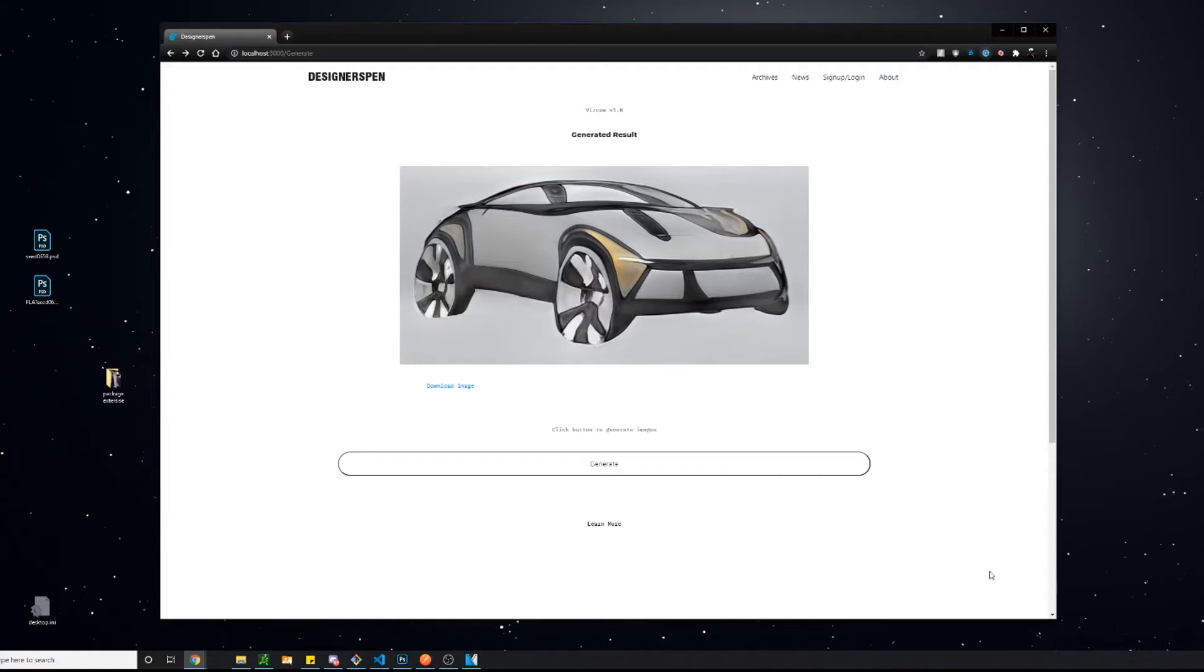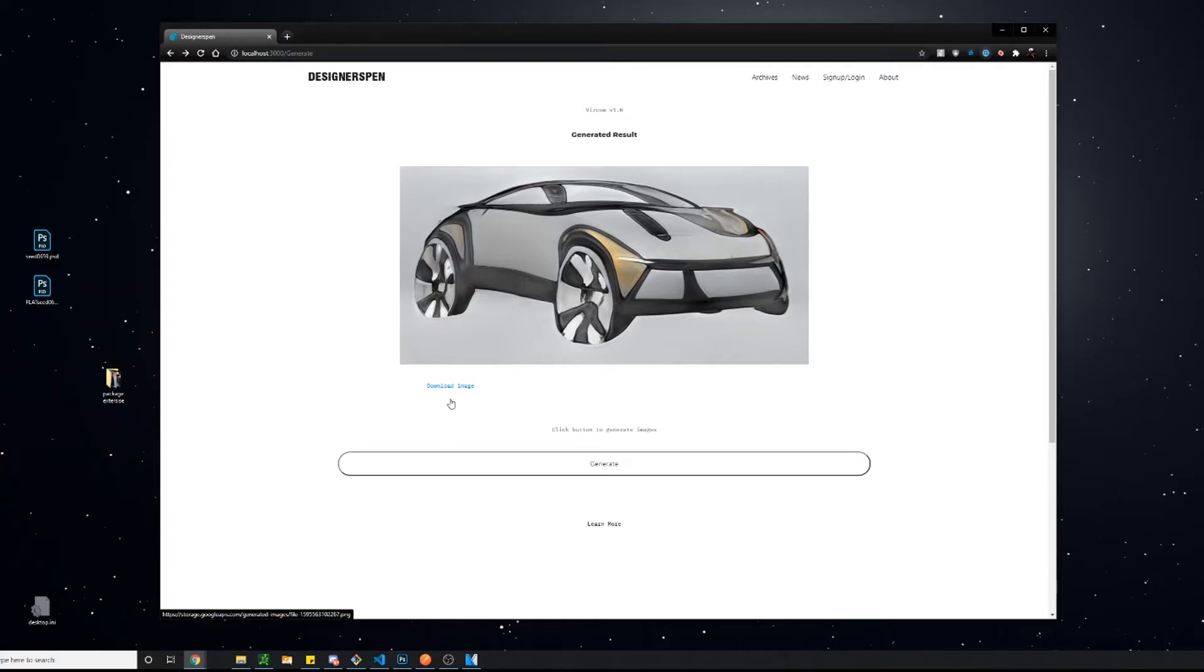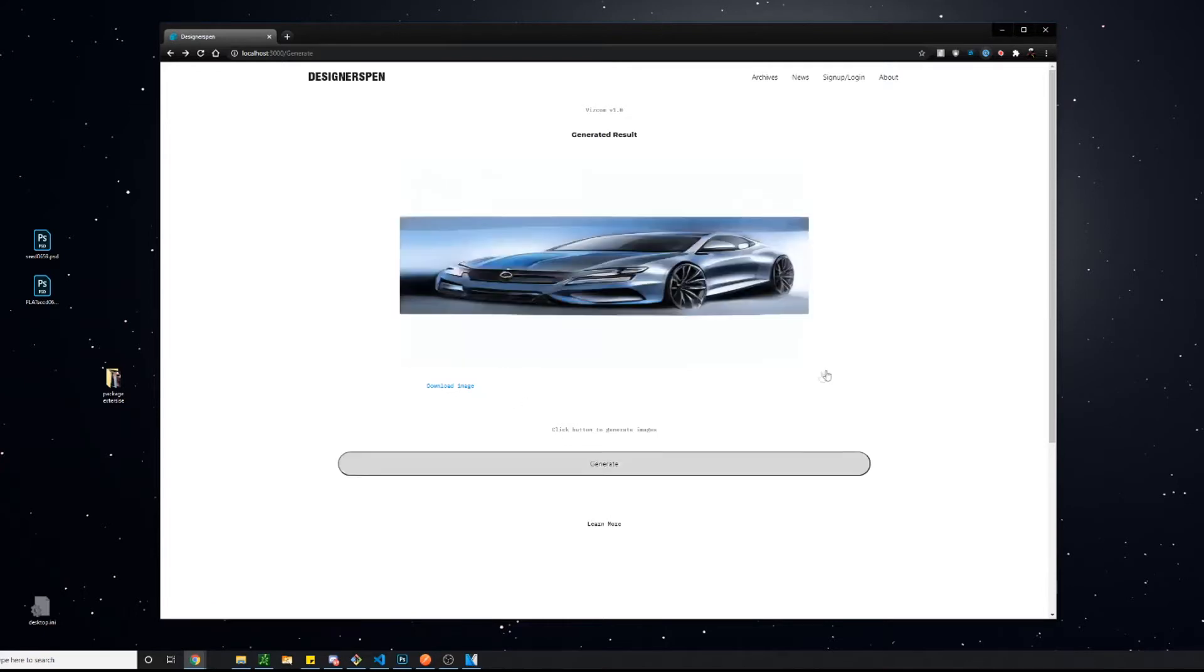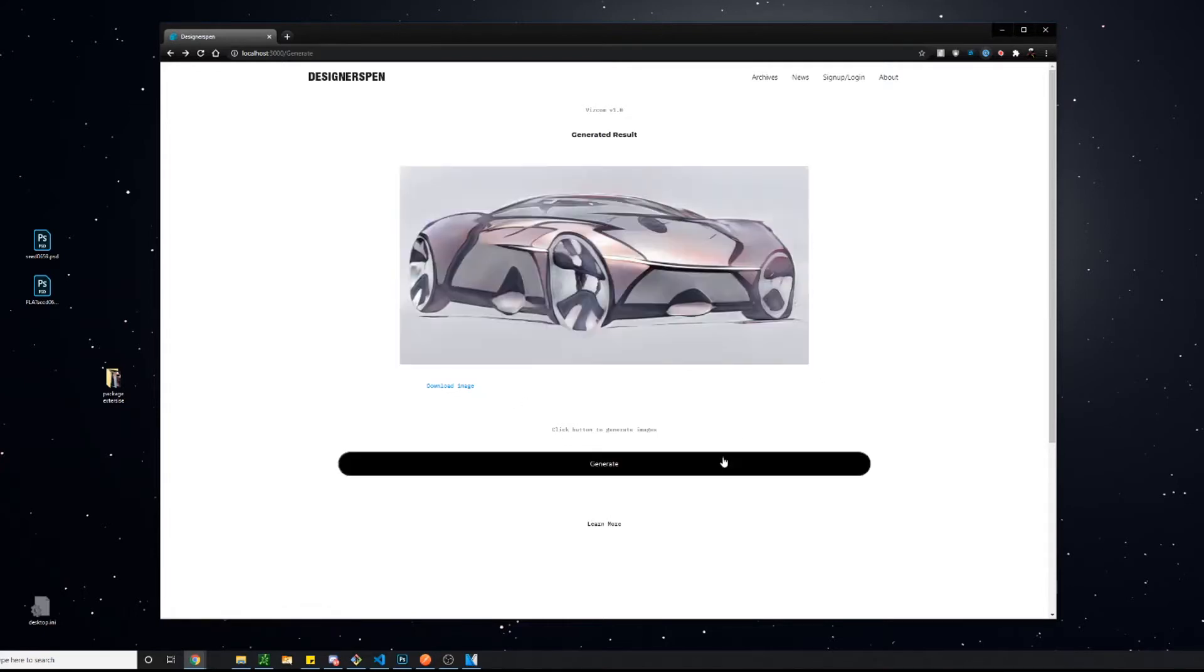How's it going guys? This is Jordan from Designers Pen and today we are back with another Vizcom demo video.